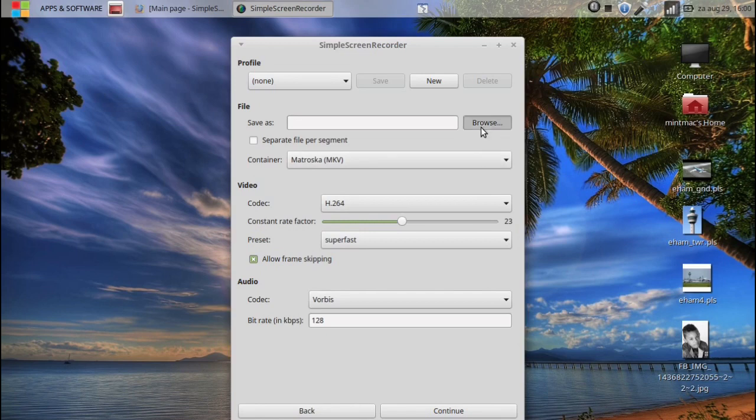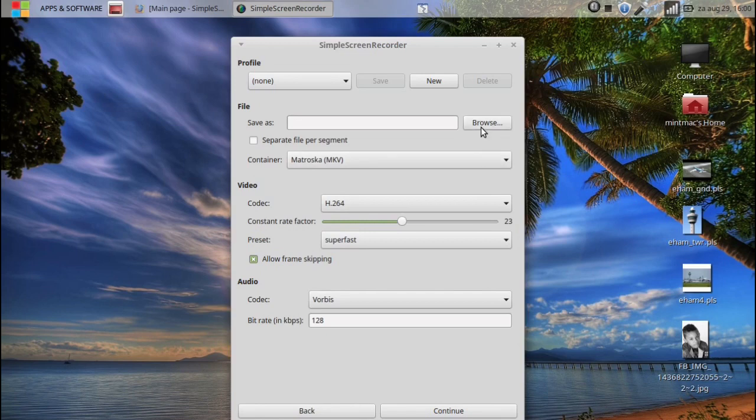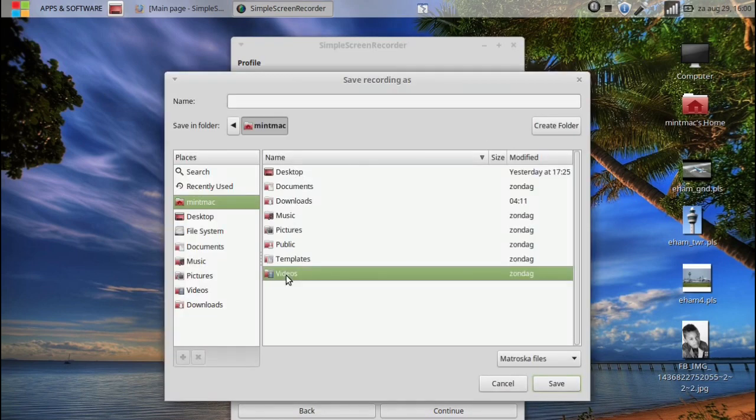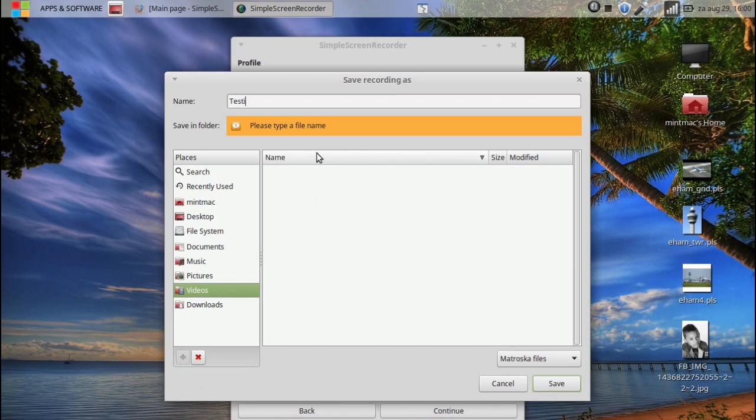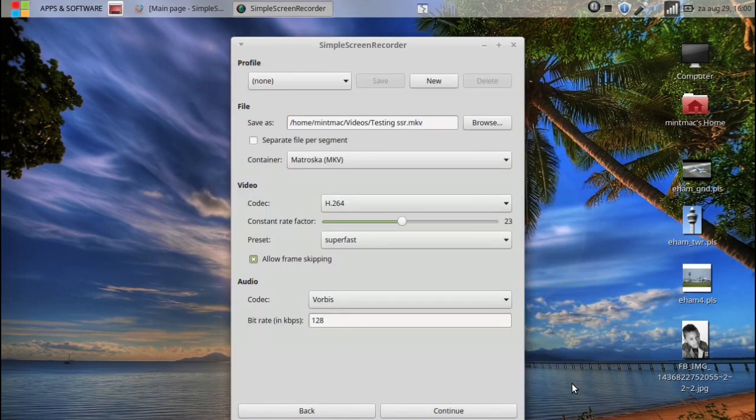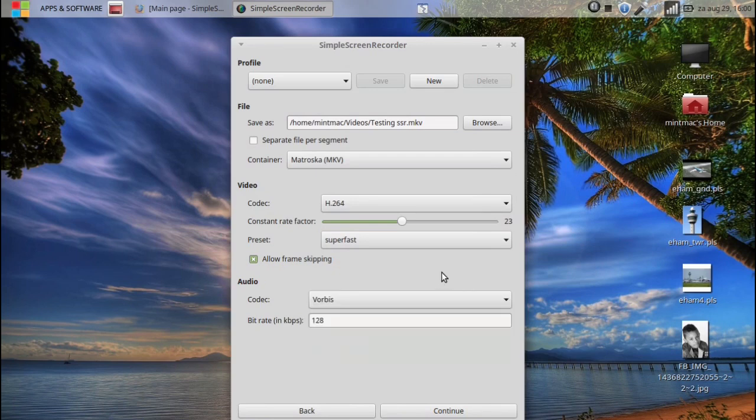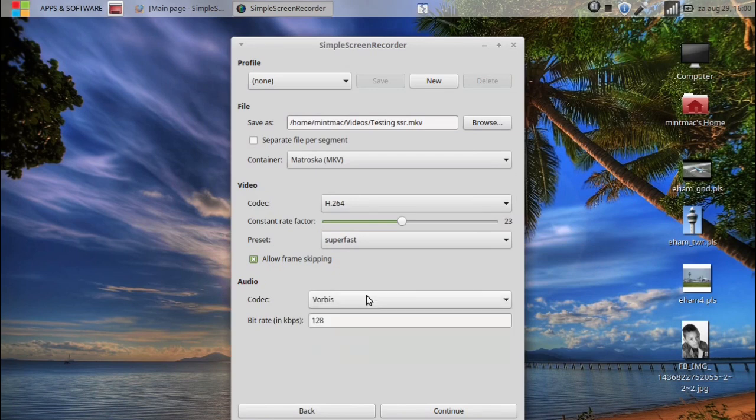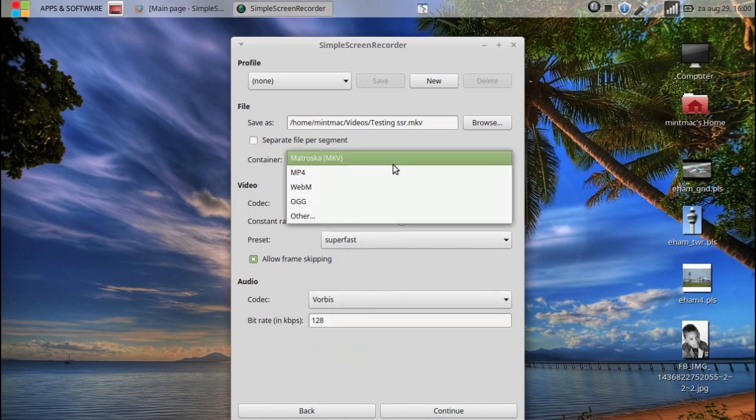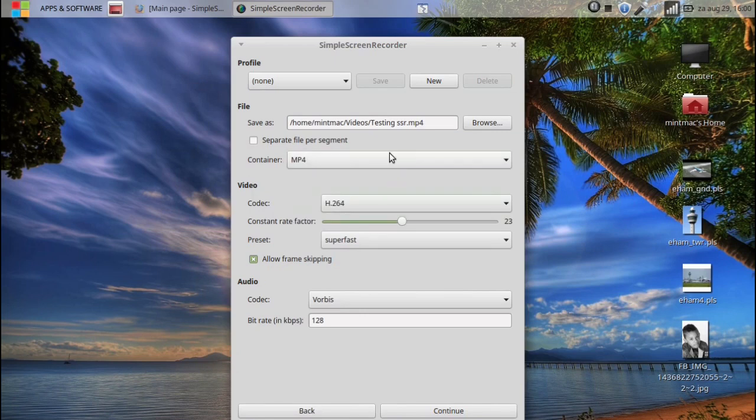Up here you must select a location where you want to do it. So let's say we are going to do it in videos. We just hit save in videos. And we give it the name. Testing. Simple screen recorder. SSR. Here we can choose the codec. Vorbis. MP3. I will just not touch this. Up here you can also select mp4.